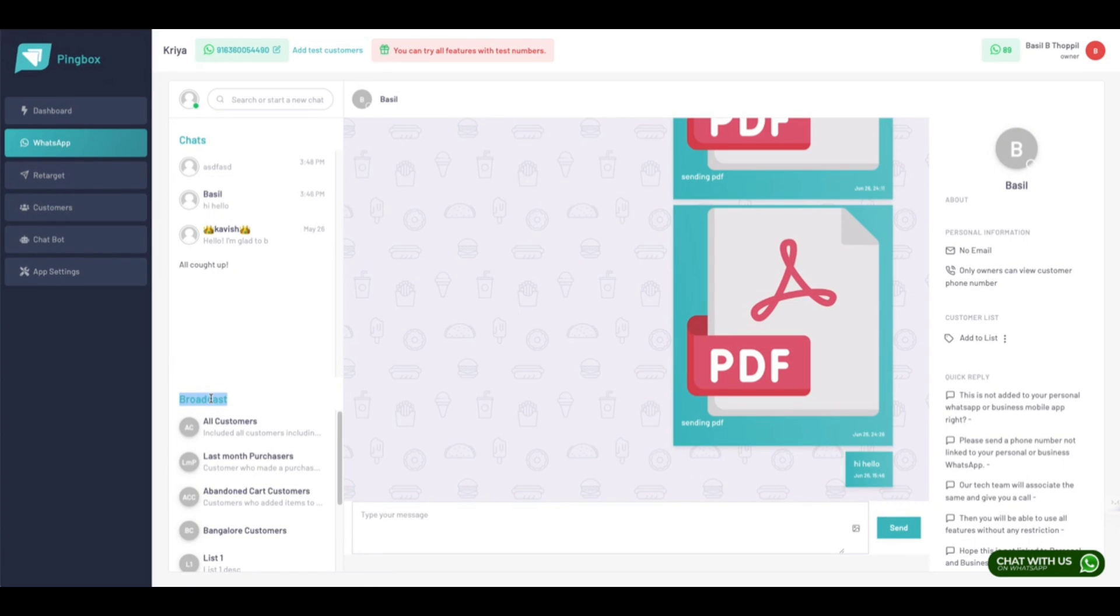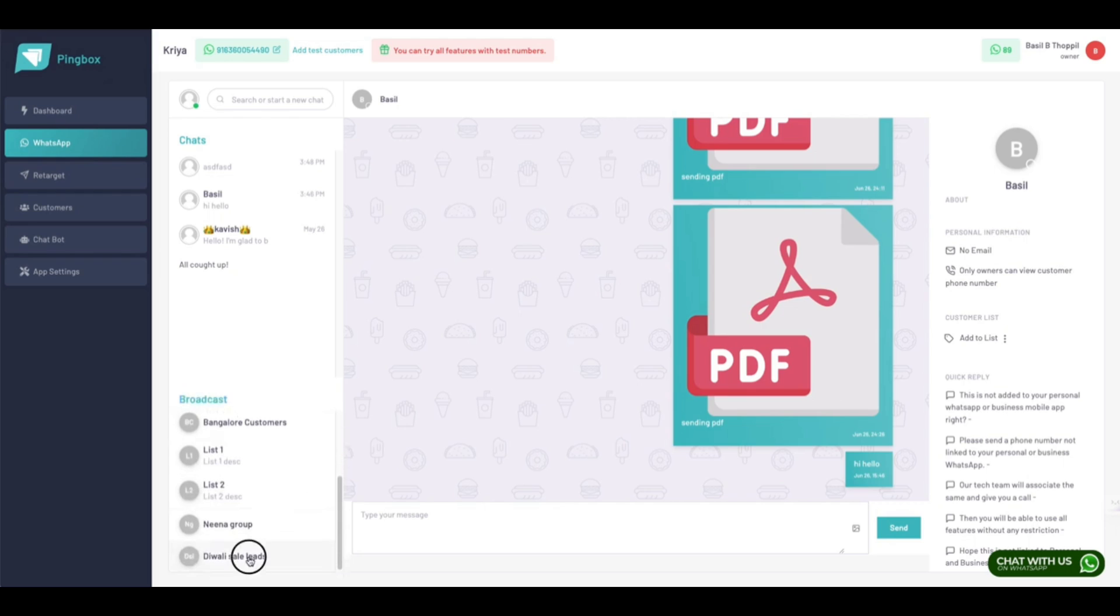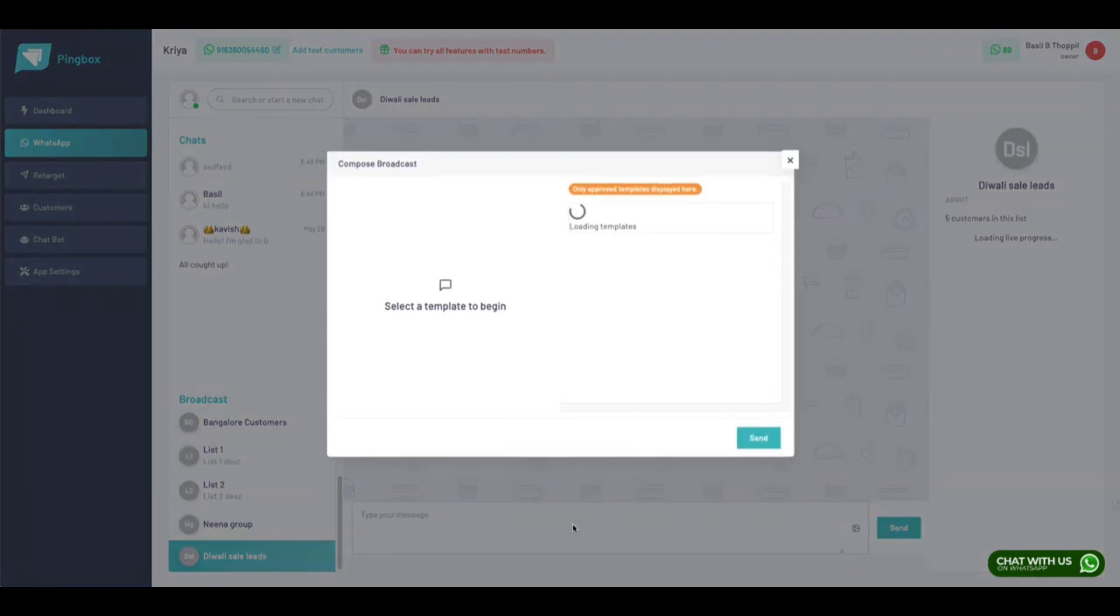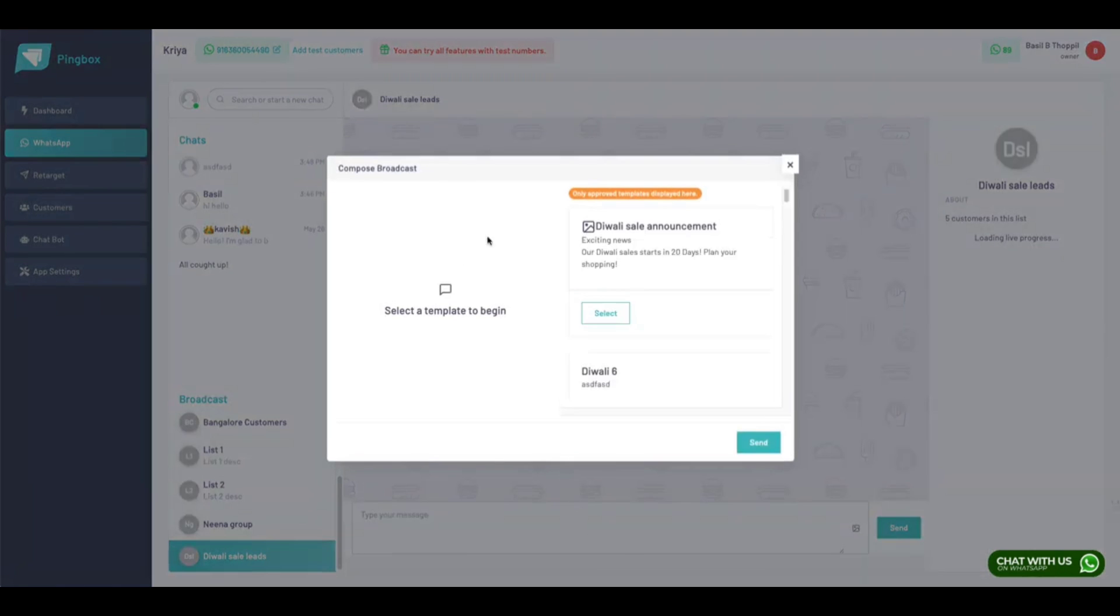Here you can add a staff role like owner, marketer, and leader. Now you can come to the screen called Broadcast. In the broadcast, you can see the Diwali Sales list is there.